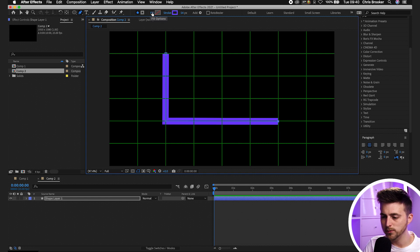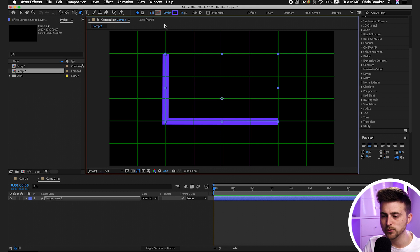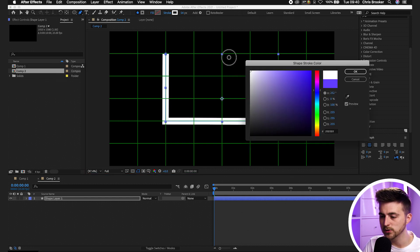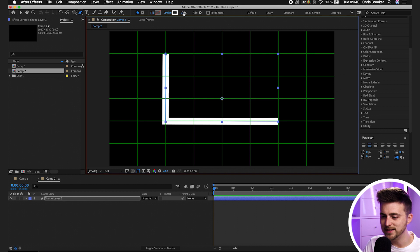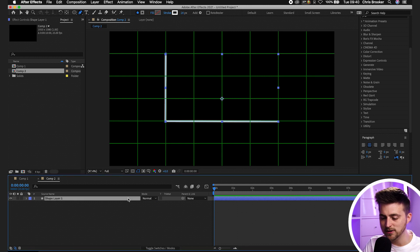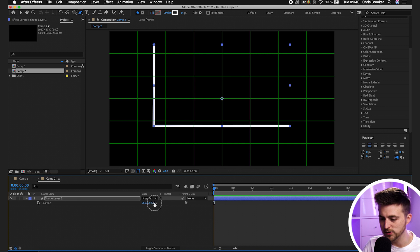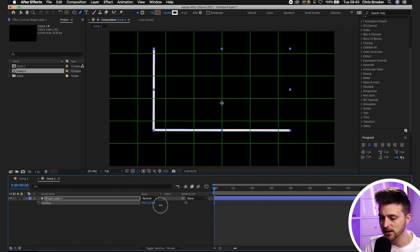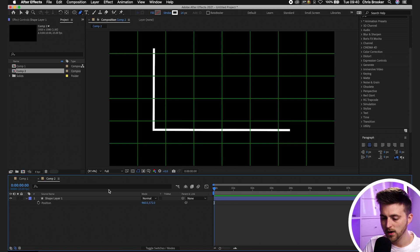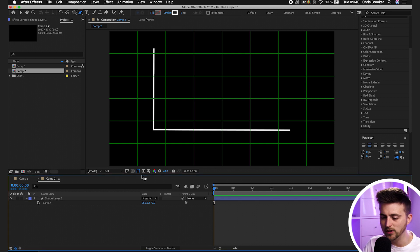As you can see, I've got my fill options set to no fill, which is what you want. Press OK with no fill. Then set your stroke color to a color of your choice, and you can decrease your stroke width to make it thinner. If you want to increase the scale, press S on your keyboard and increase the scale. Then move the position down so it's in the center.